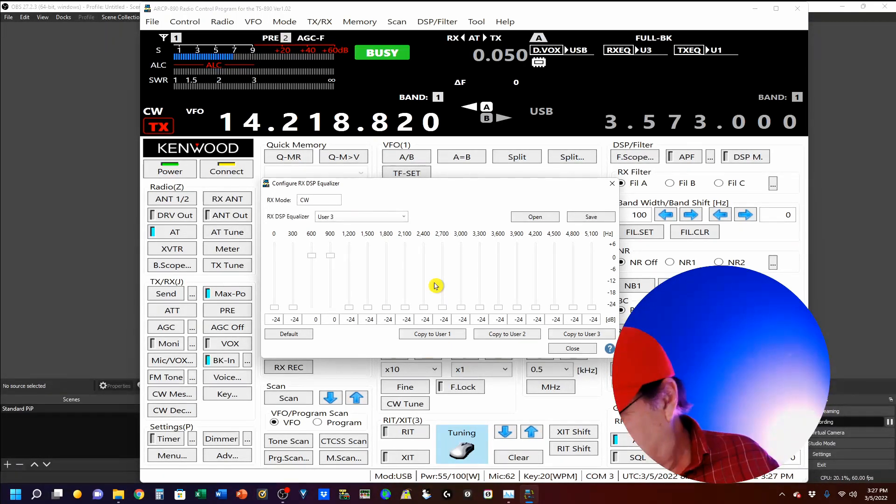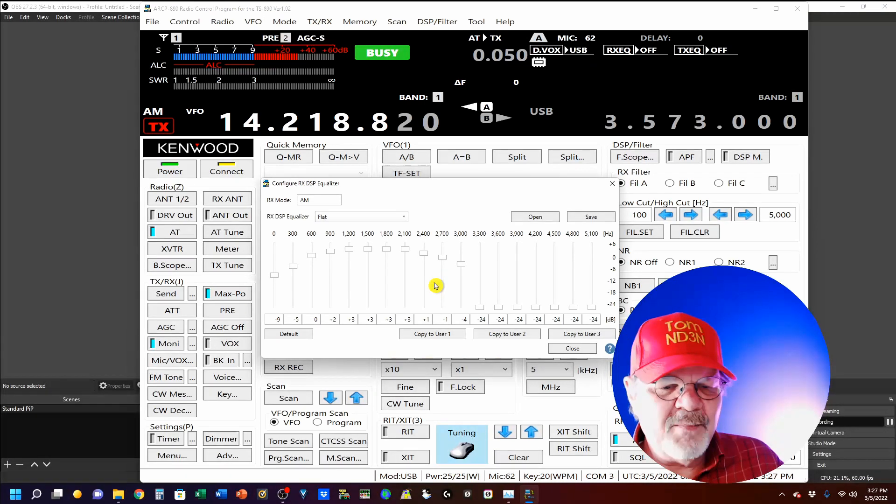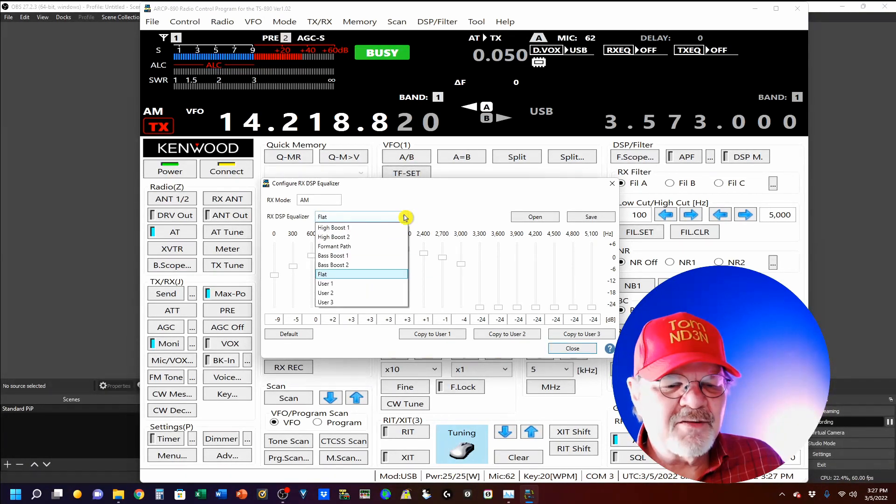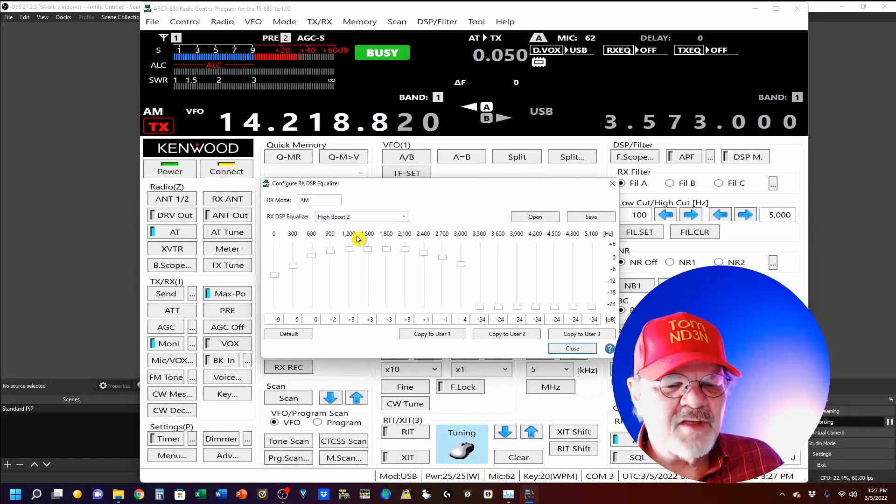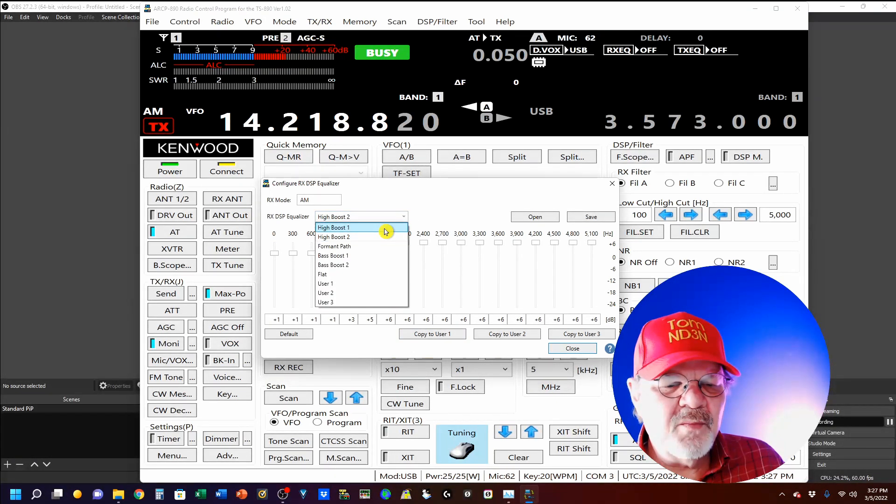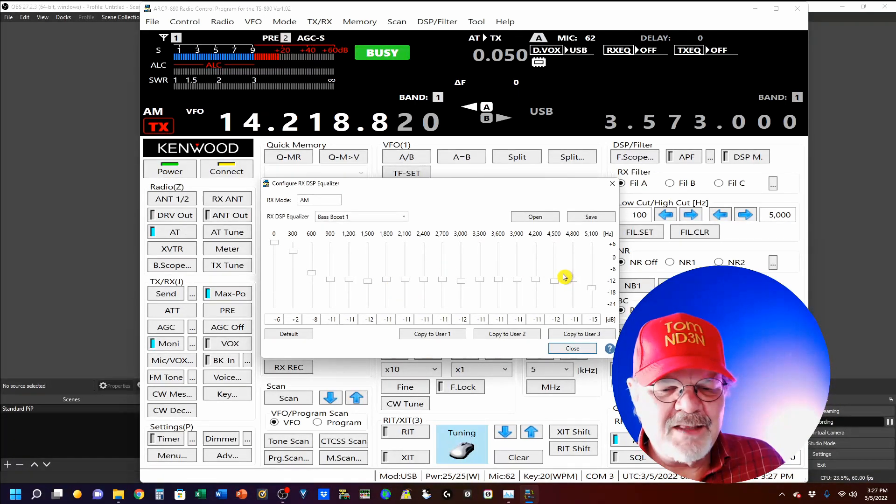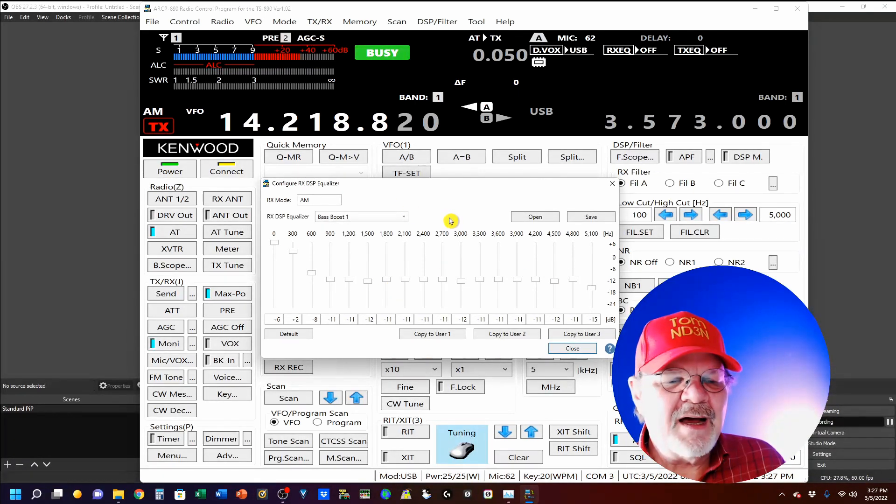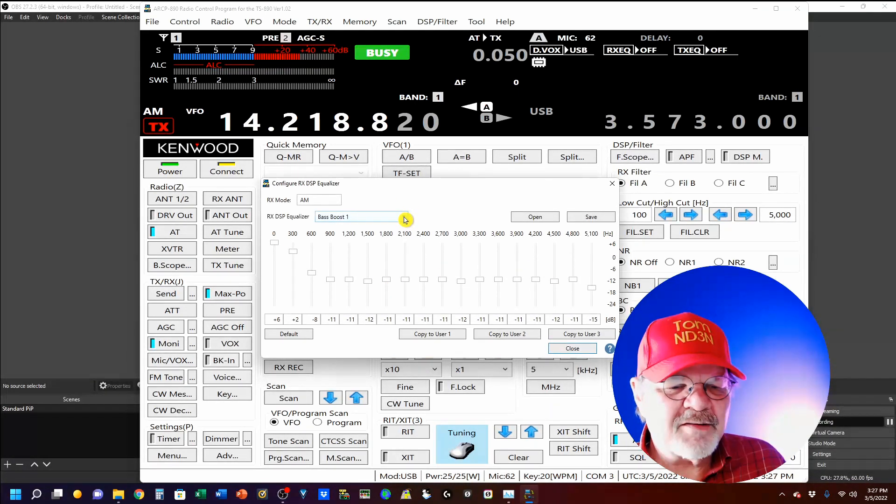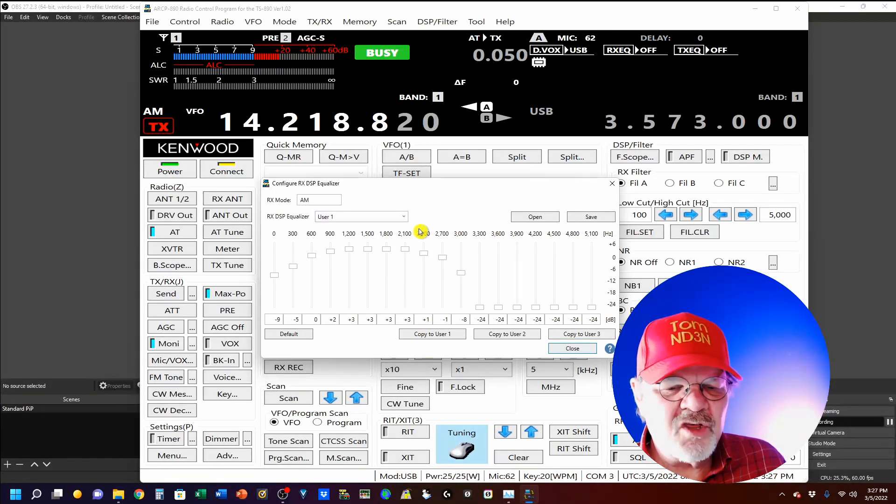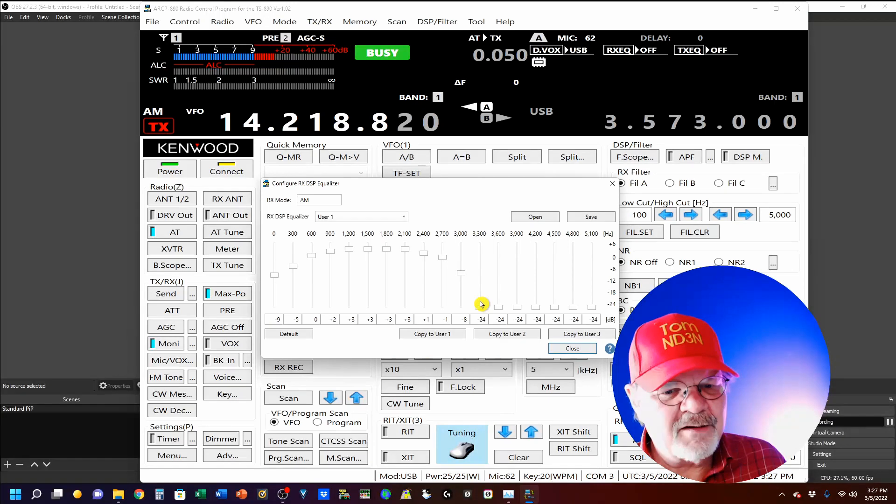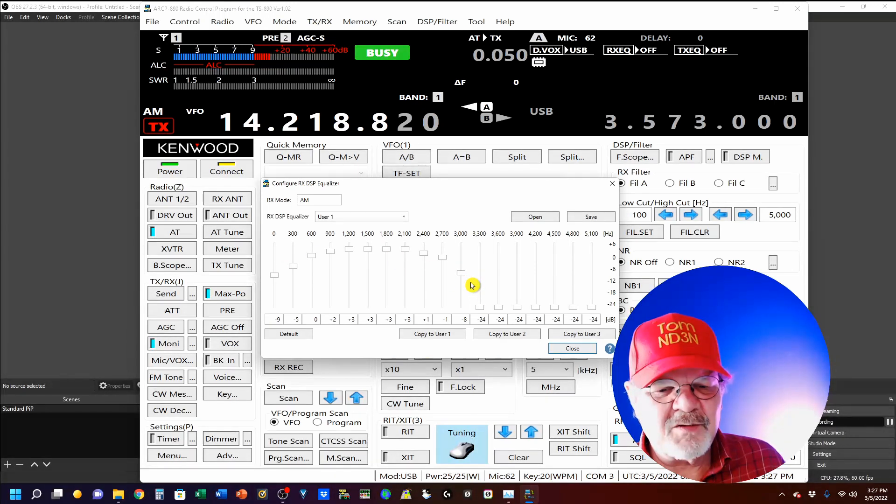Same thing goes with RTTY and PSK and AM. You could do AM here. So, you do have some presets. If you want to use the high boost, you can. Low boost or bass boost, you can get those. And those are presets. Or you can come down here and set them to the users. In this case, user 1 is the one I was showing you up on SSB.